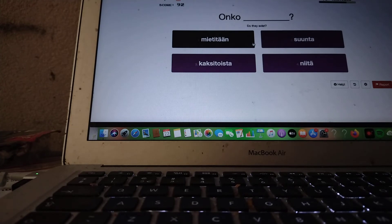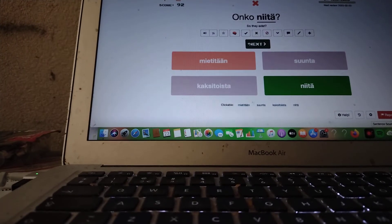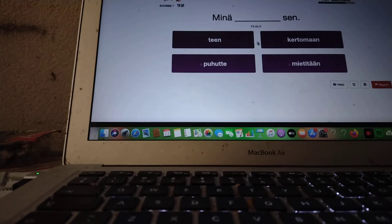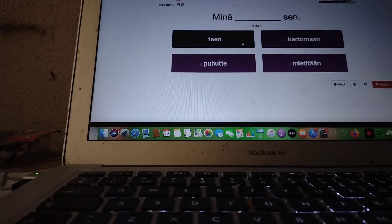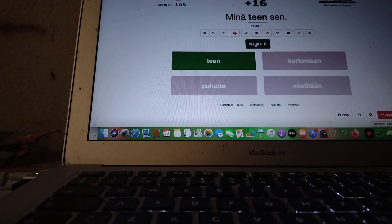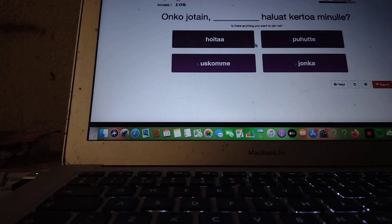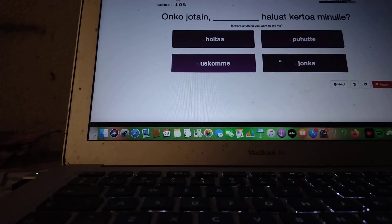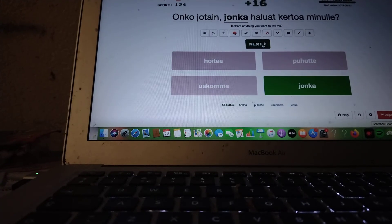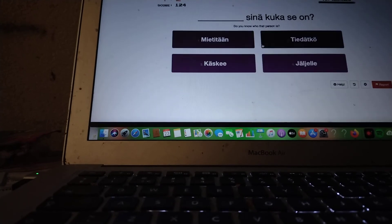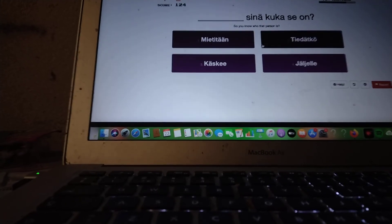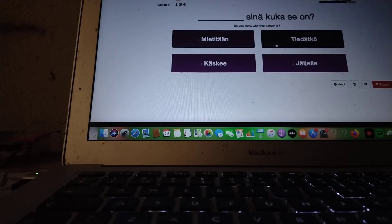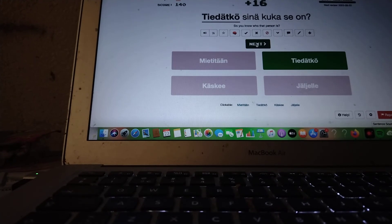Do they exist? Onko... Mietitään? Onko niitä? Minä teen sen. Is there anything you want to tell me? Onko jotain? Onko jotain, jonka haluat kertoa minulle? Tiedätkö? Tiedätkö sinä, kuka se on? Tiedätkö sinä, kuka se on?